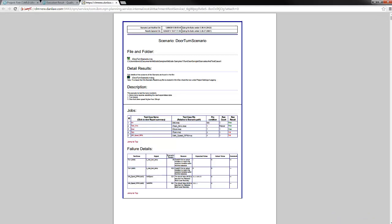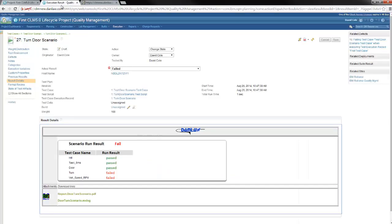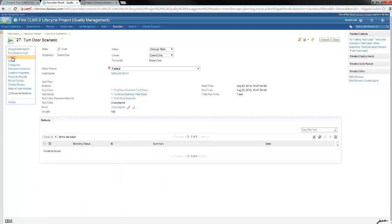The hyperlink will take you to the details of the test case including its overview, failures reported and requirements this test case was developed for. Since failures have occurred, defects can be logged from here.